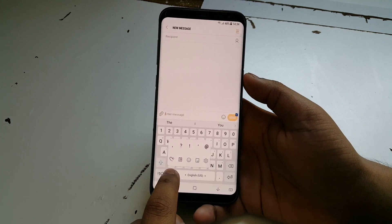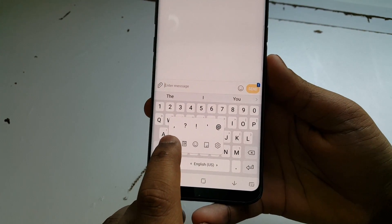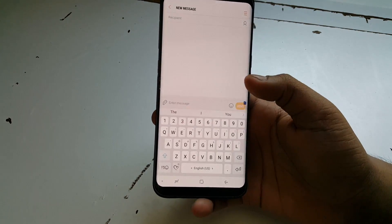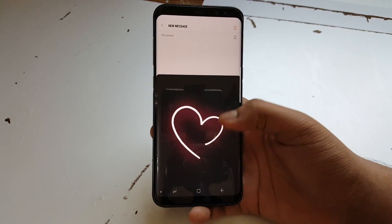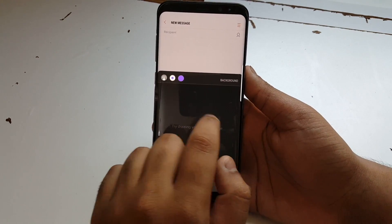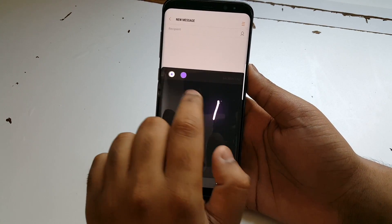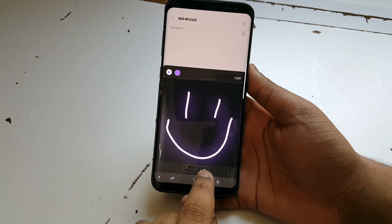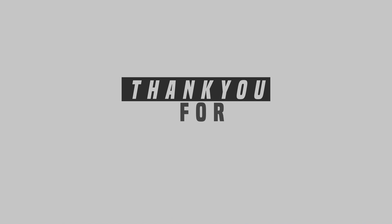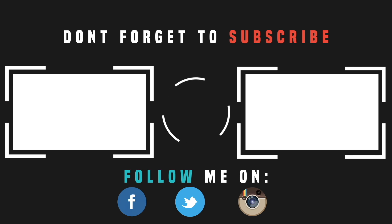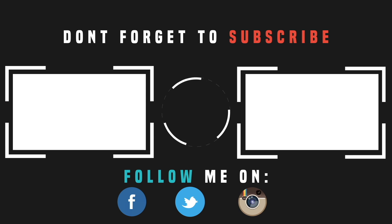You'll see a small heart icon. Press that, press Allow, and that's basically it. You can draw whatever you want and send it to your friends or family.